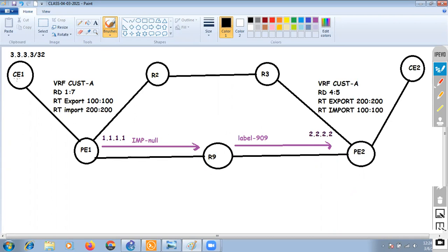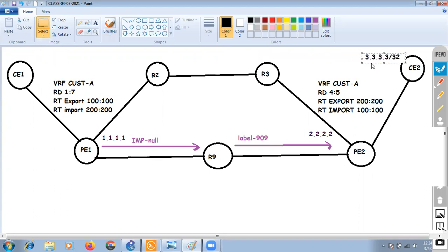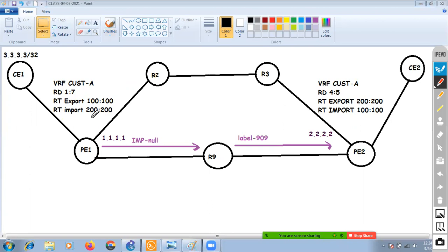We have CE1 and CE2. At CE1 we have one prefix 3.3.3.3. We want this prefix to be advertised to CE2. Between PE1 and CE1 we are using BGP, so CE1 is going to advertise this particular prefix to PE1.